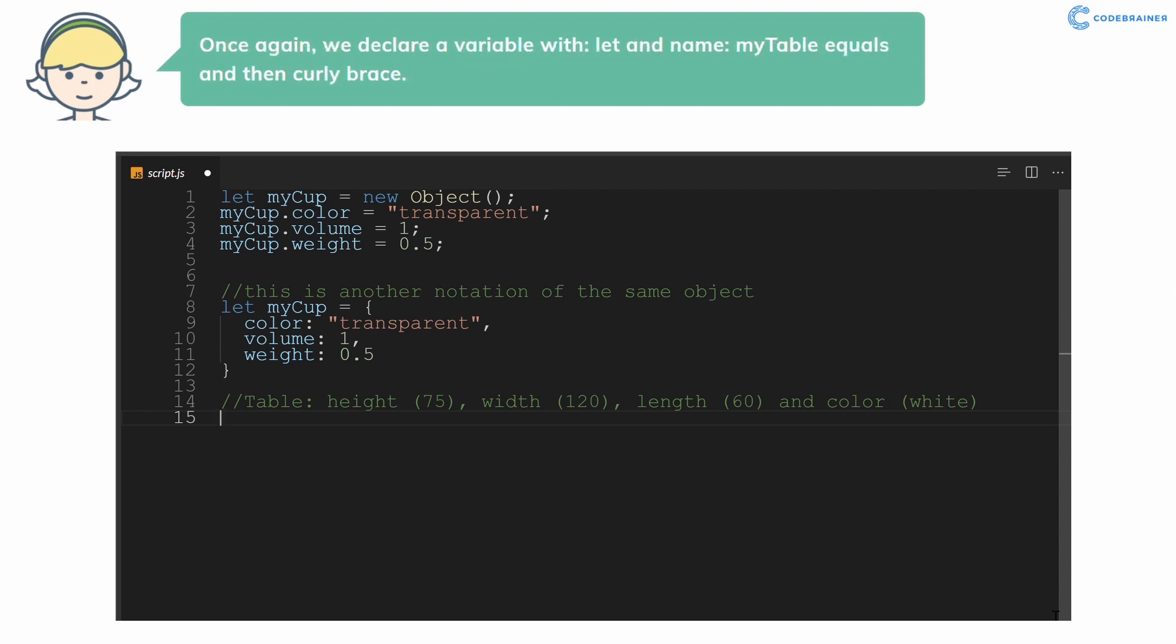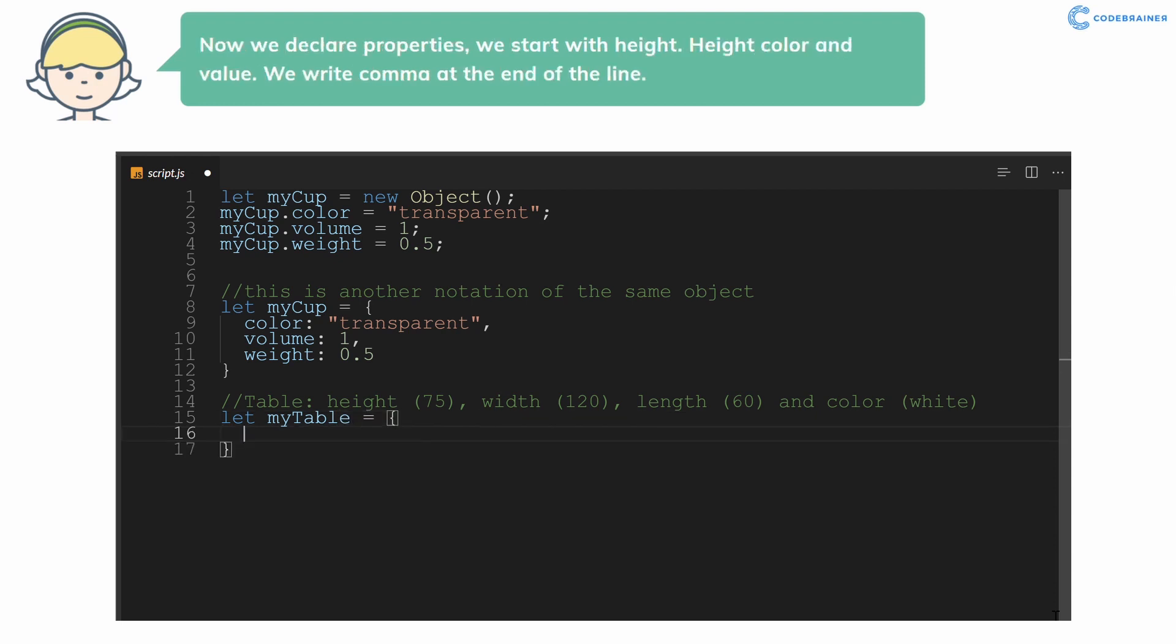Once again, we declare a variable with let and name myTable equals and then curly brace. Now we declare properties, we start with height.